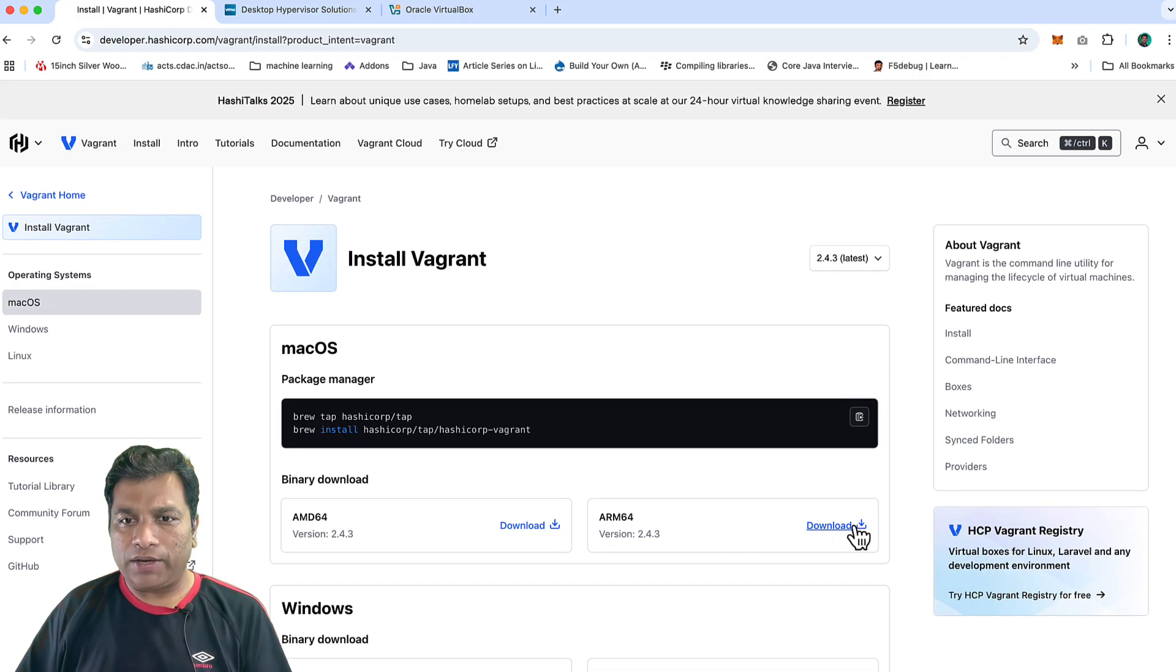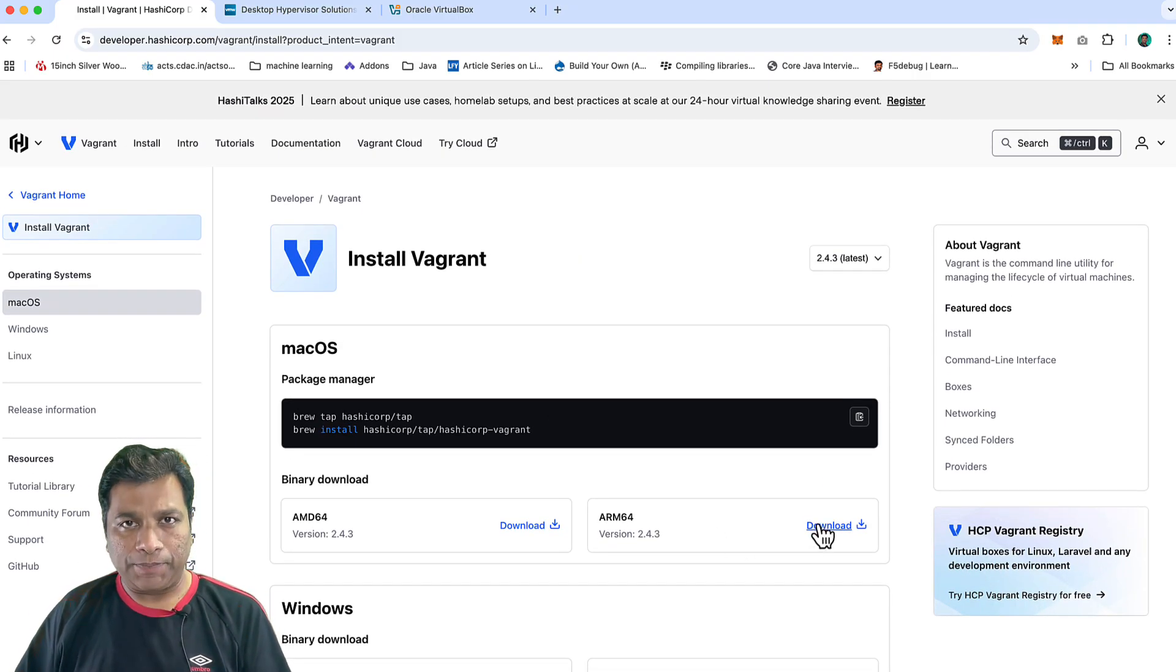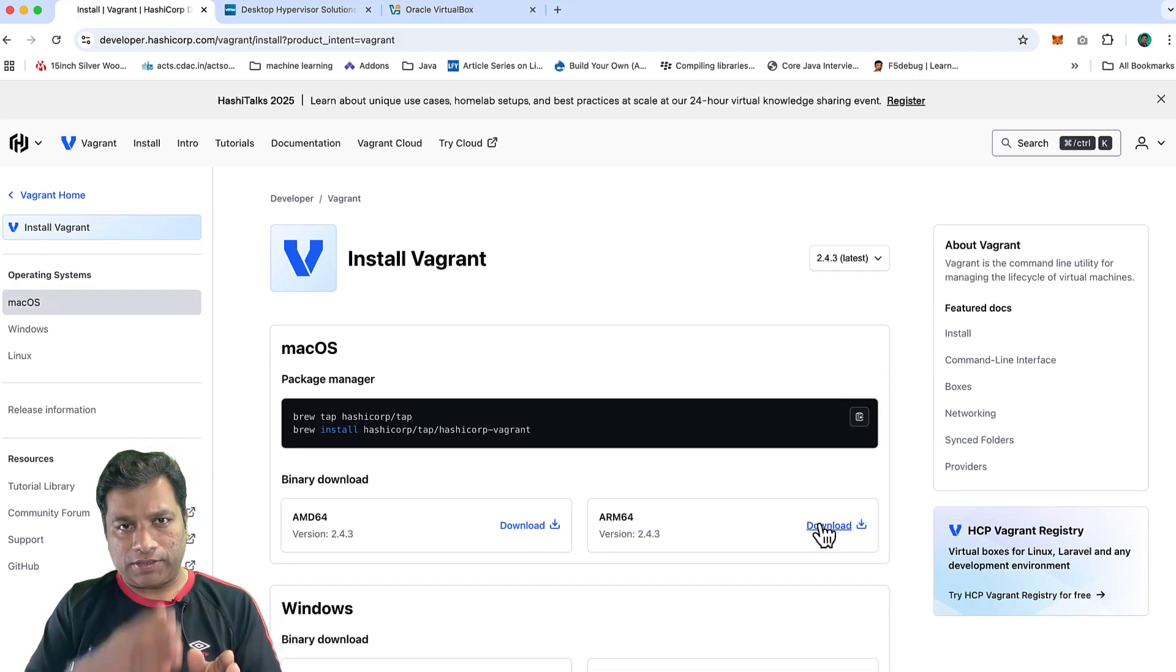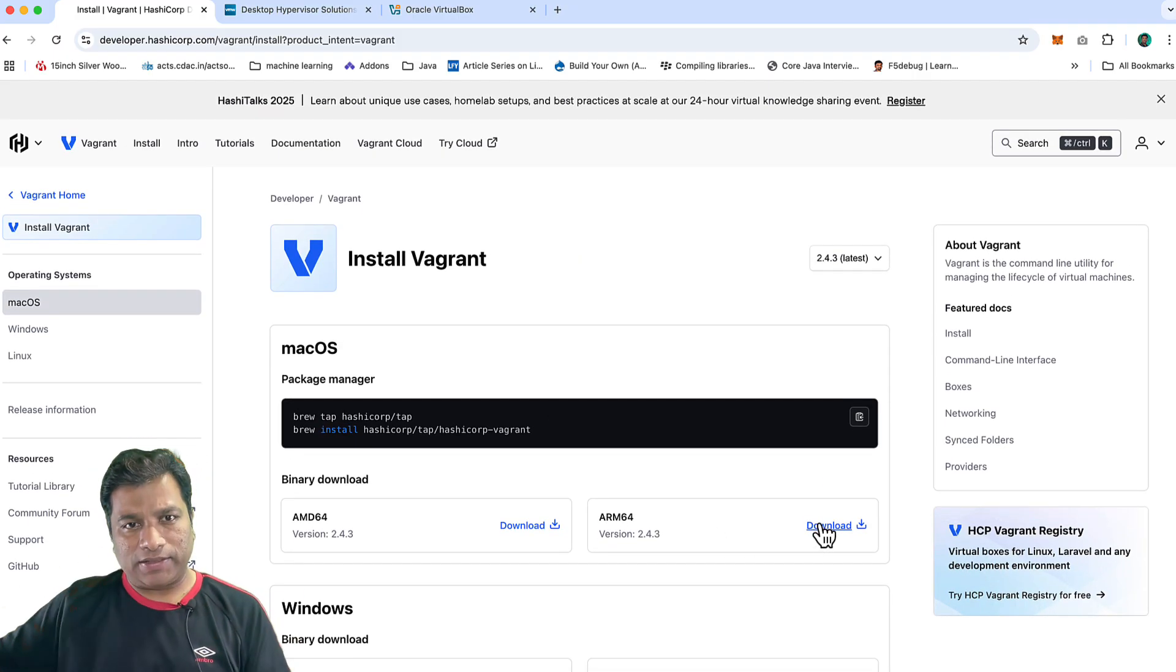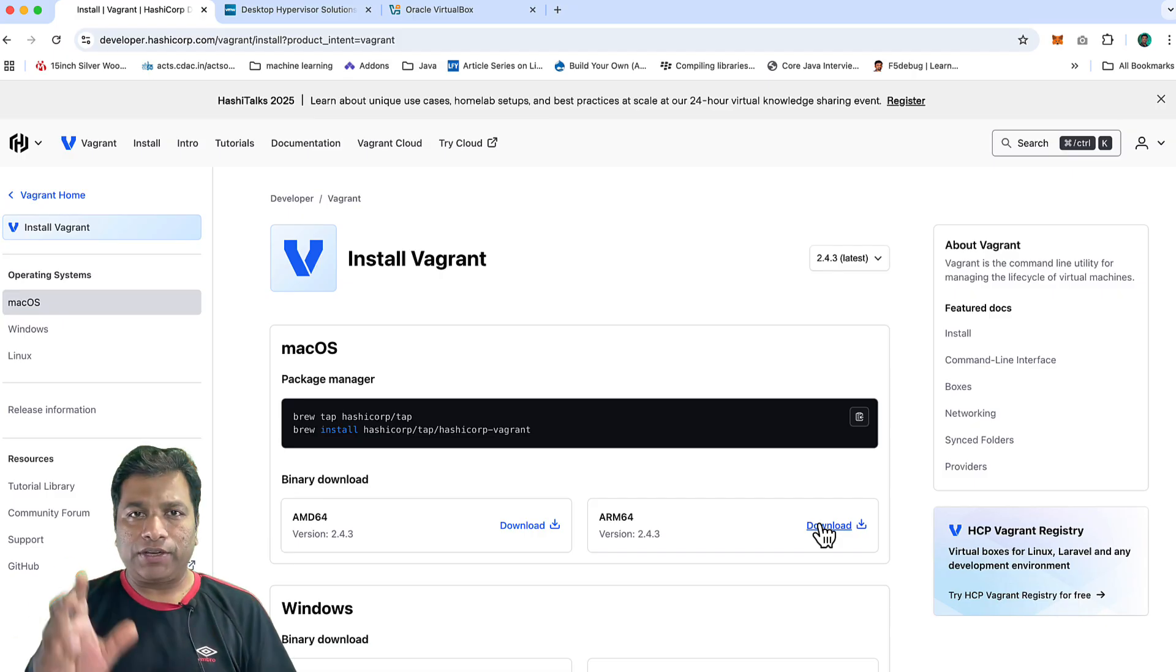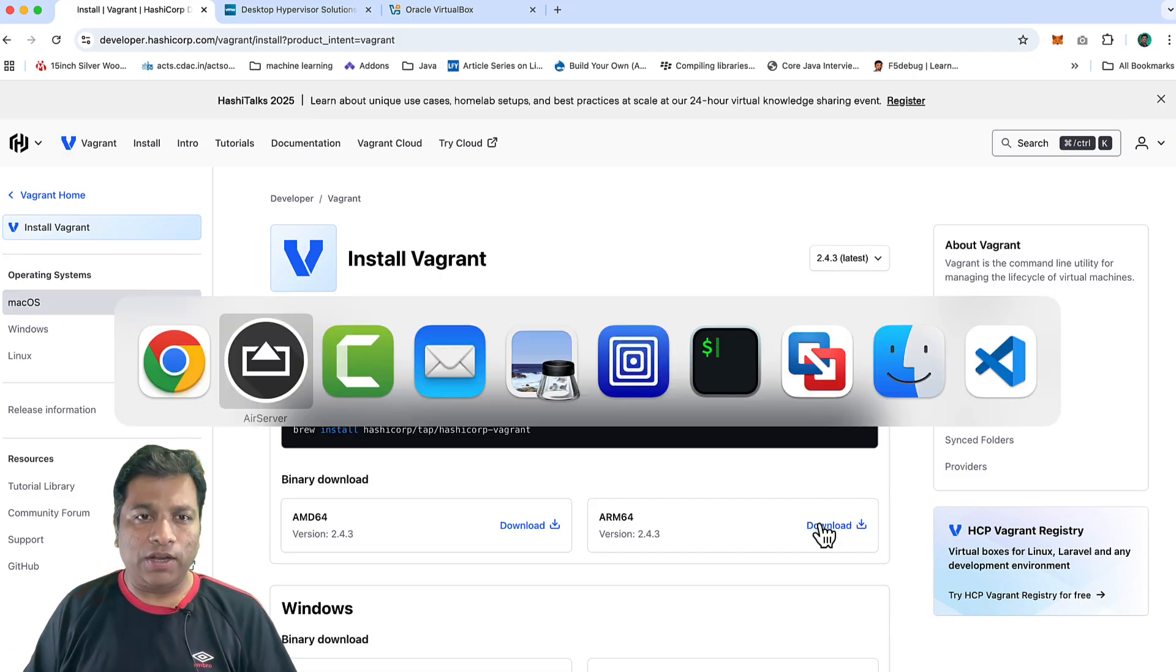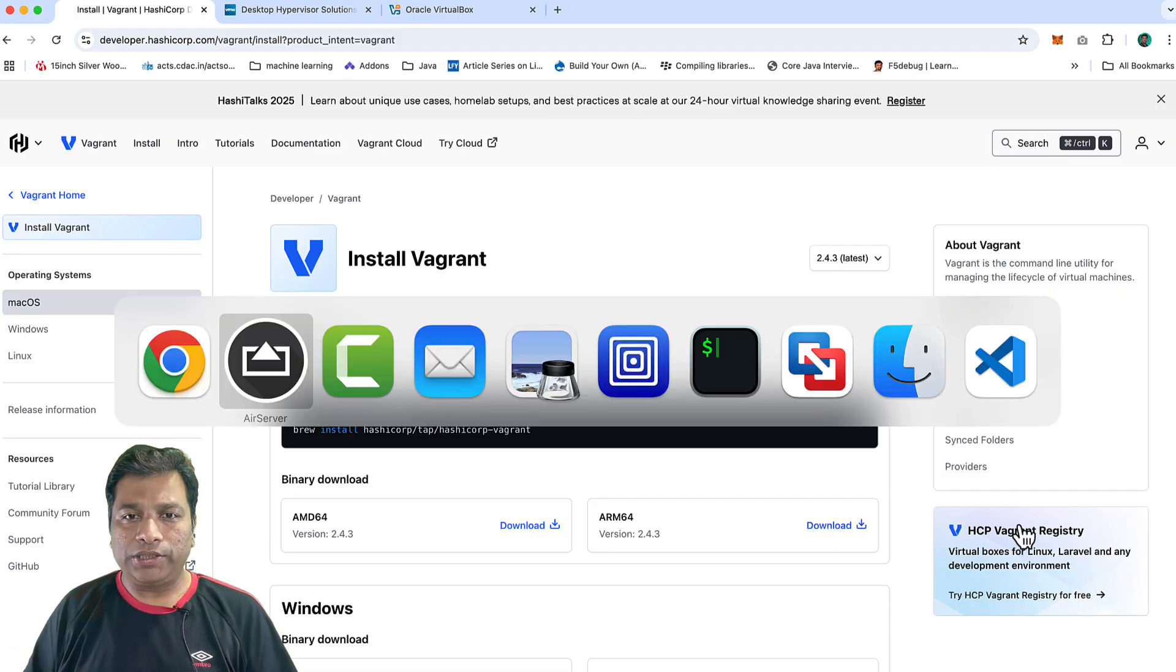On my machine, I already have done it. Once you go through that setup process—next, next, next—Vagrant will get installed on your machine. Once it gets installed, you can go to your terminal and give it a quick shot.